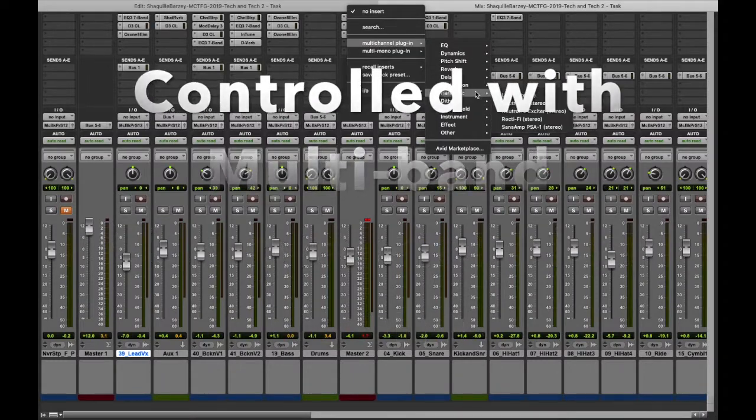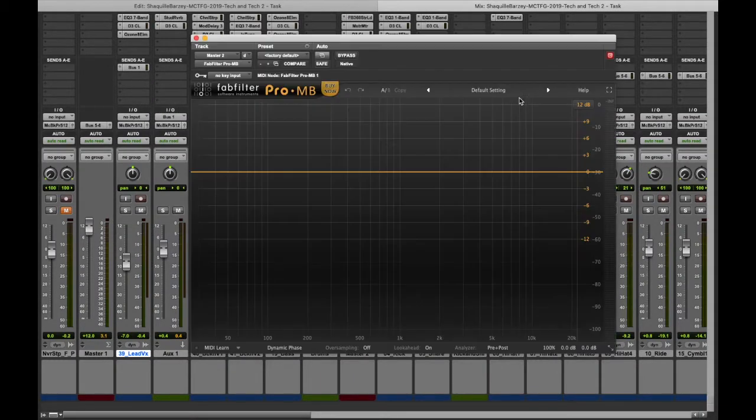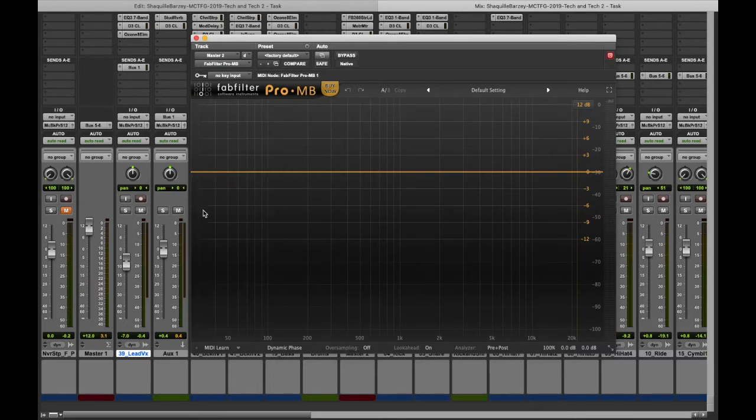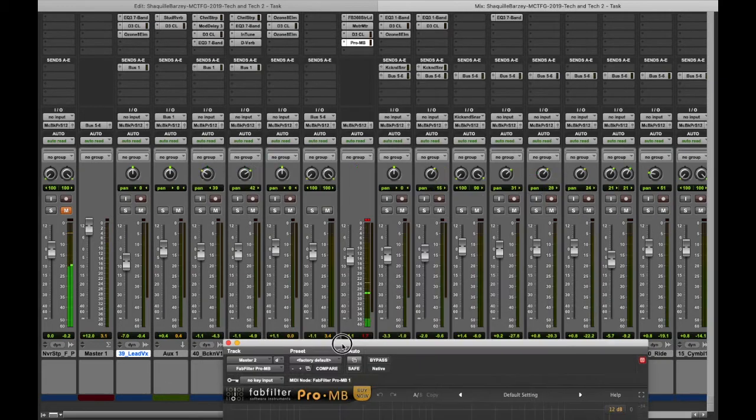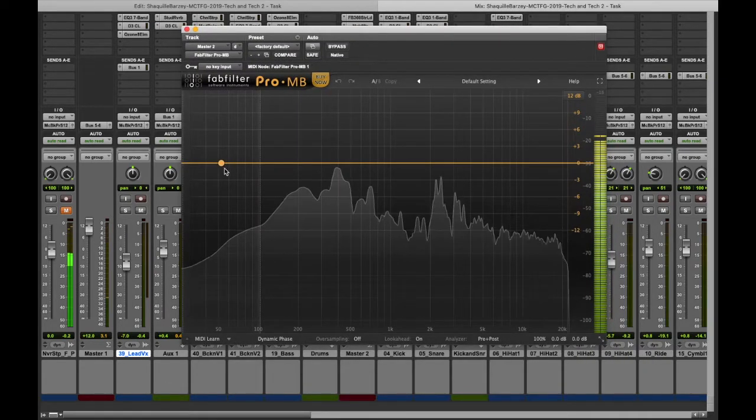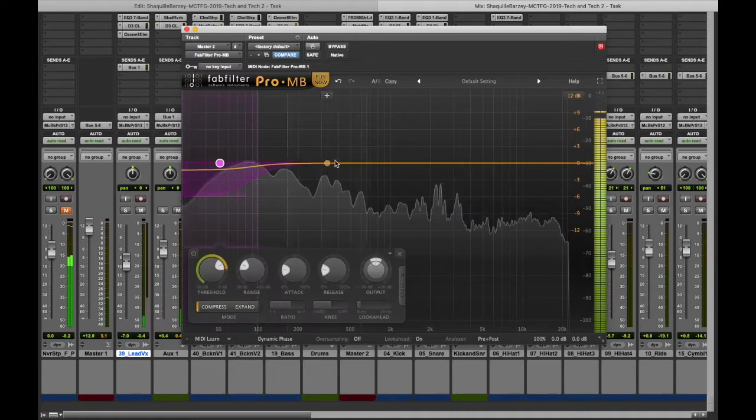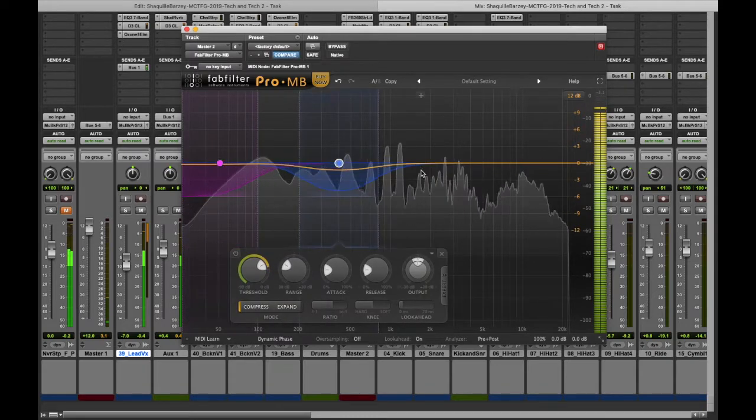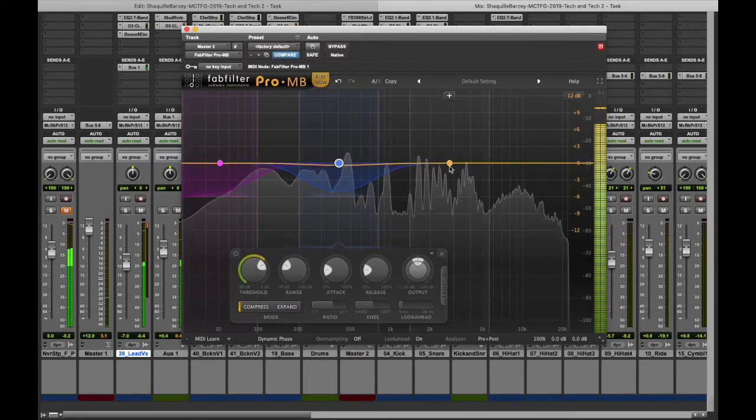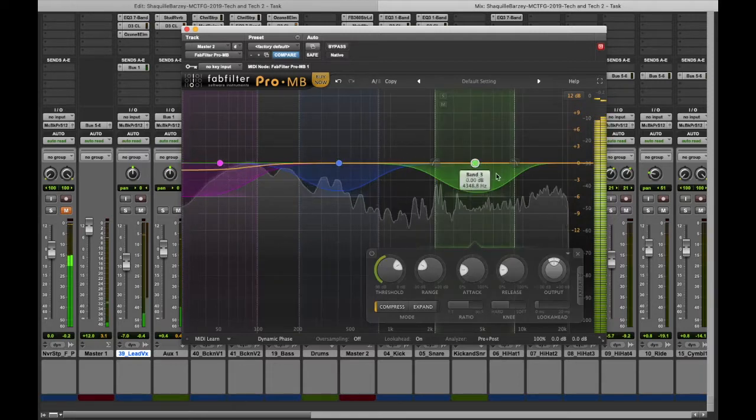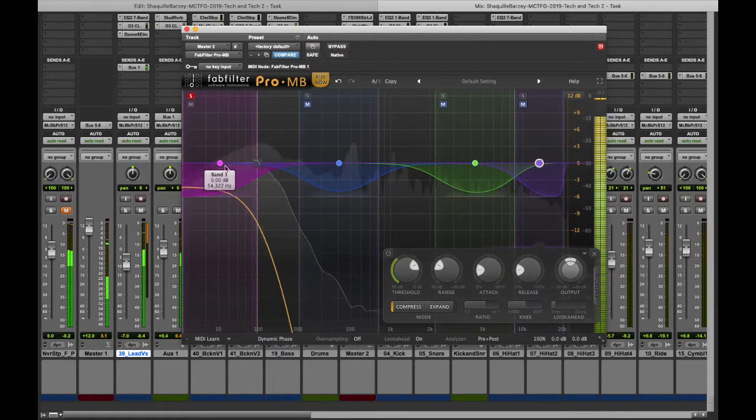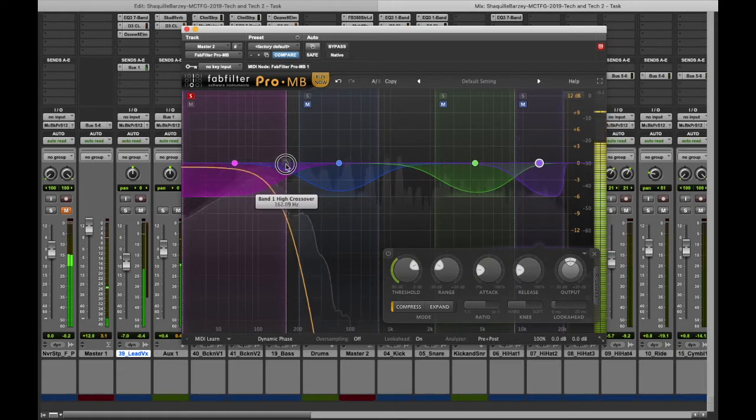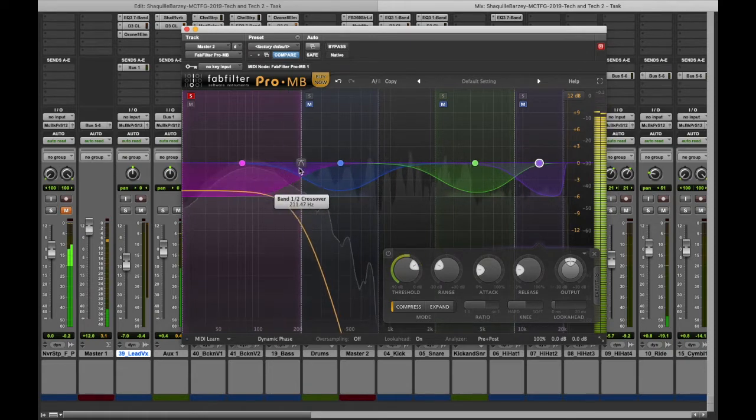One of the plugins I'll be using for the multiband compression will be the FabFilter Pro-MB. I tend to use this or Ozone's one, but I'm giving a try on the FabFilter today. I'm just checking each band, I'm just choosing the band so I could see which sound goes where.